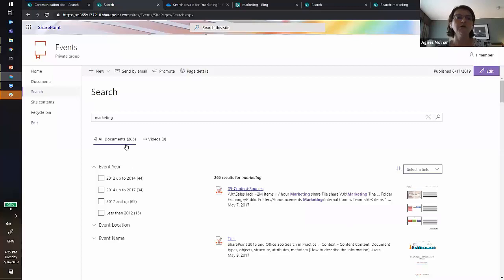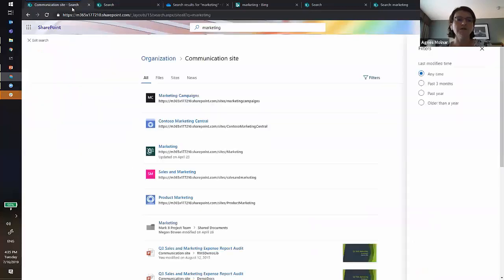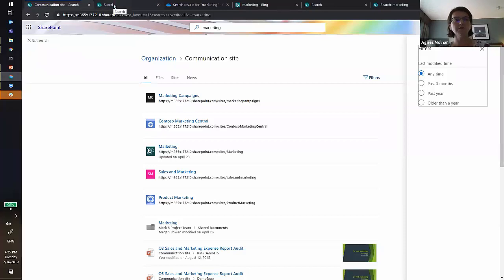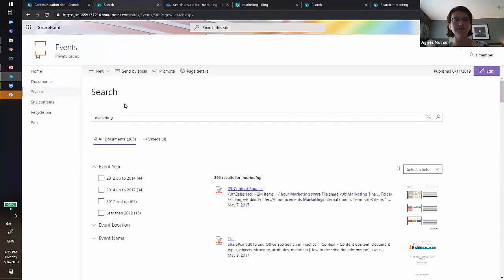To summarize: option one is classic search, option two is the Highlighted Content web part, option three is PnP Modern Search web parts, and option four - customizing the out-of-the-box modern search experience - is still coming later. Today we still cannot customize the out-of-the-box search experience in Office 365.